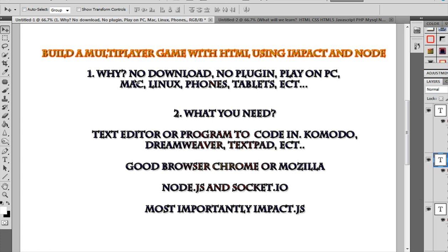Why are we going to use this? The big thing about HTML5 and JavaScript and using Impact is there's no real download. You're going to cache images like a normal website, but there's no true client download or any plug-in. As long as you're using IE9, Chrome, Mozilla, or a newer browser, you're good to go. It's Facebook compatible, it works on PC, Mac, Linux, phones, tablets — it's ready to play. You don't have to make a special version for every different type of phone. It really makes an excellent platform to work with.